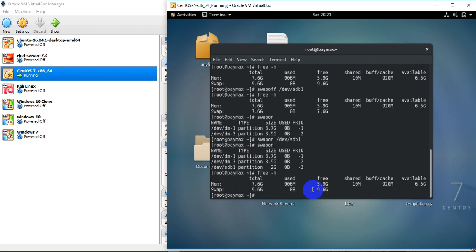The total swap is now 10 GB. This is how we added the swap memory — we created the partition, made that partition a swap partition, and added it to the total swap memory. Thank you for watching. Bye bye, keep watching, like and share my video.